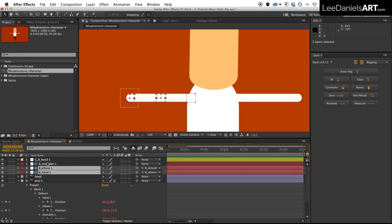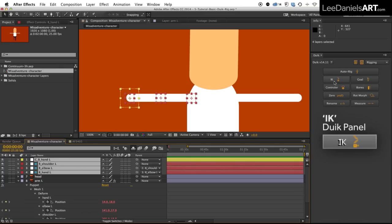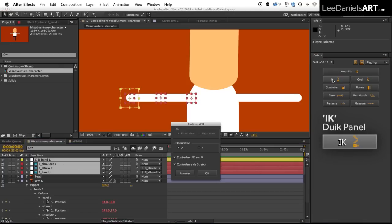hand, elbow, shoulder, controller, and then in the Duik panel click the IK button and then select OK.